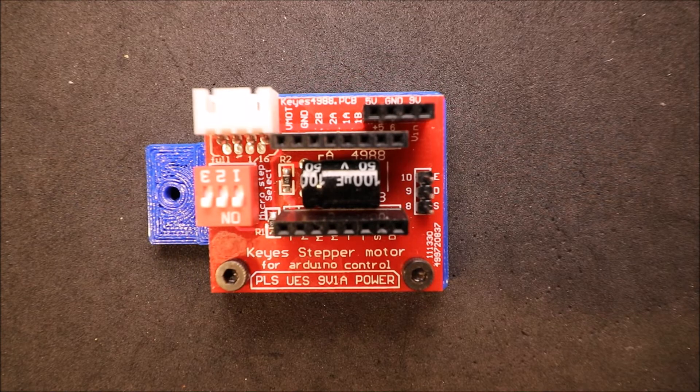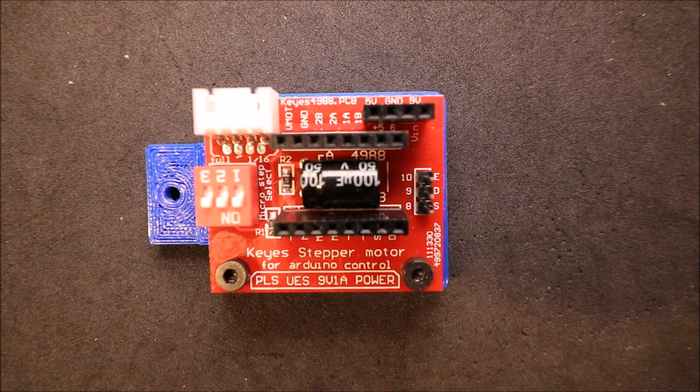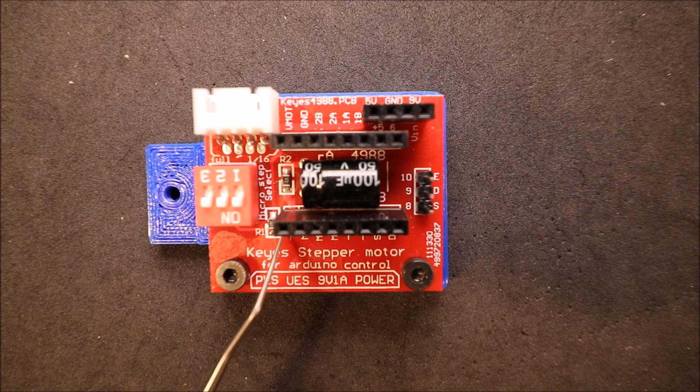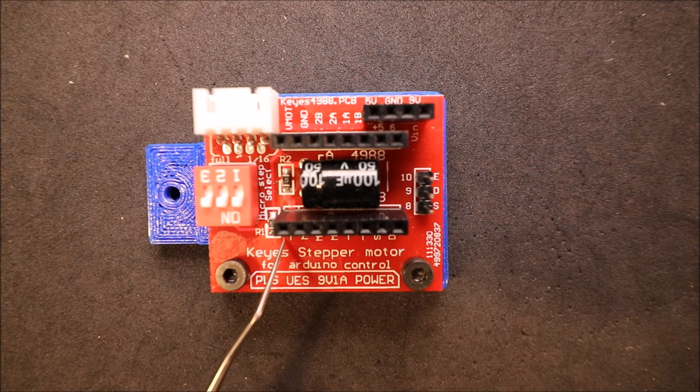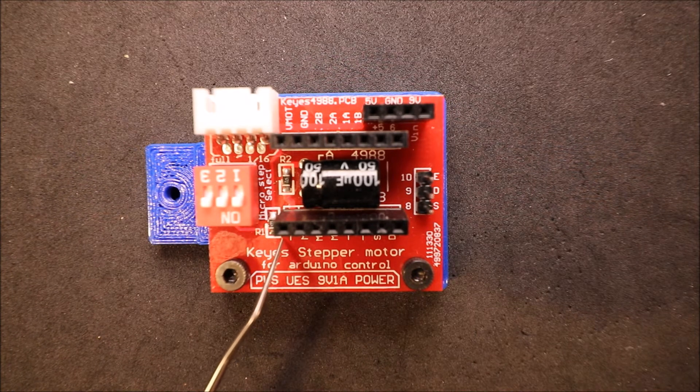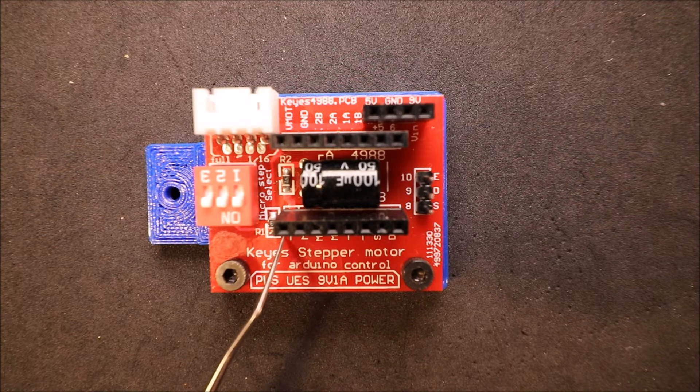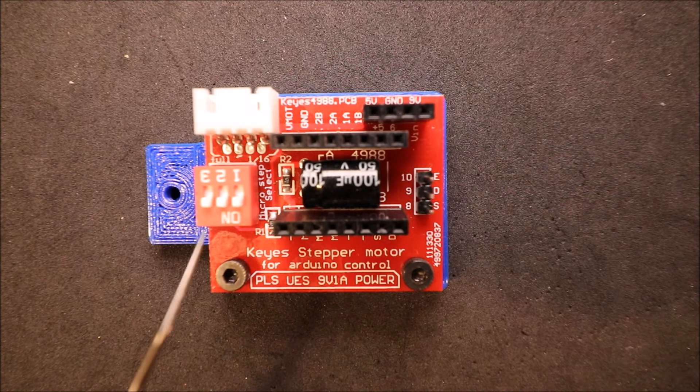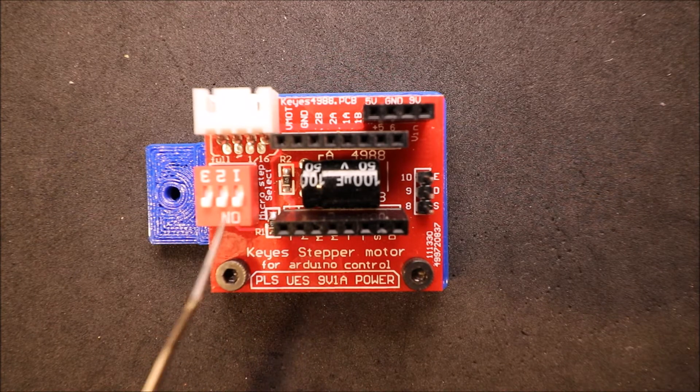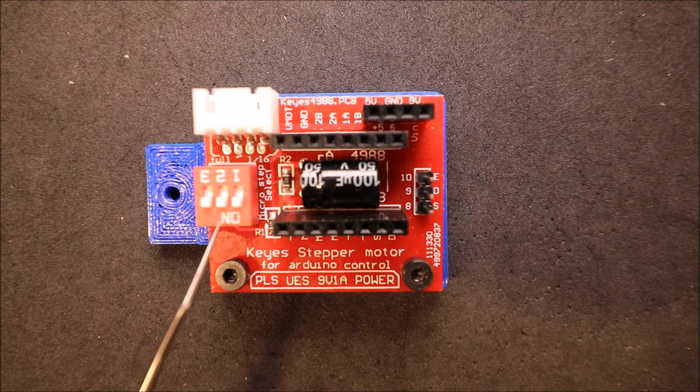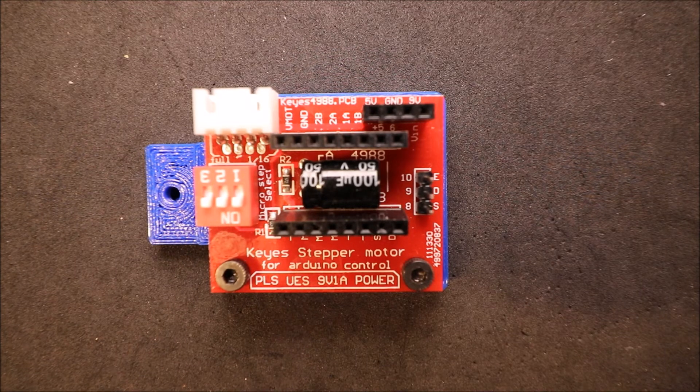This is our external stepper board. As you can see, we're looking for the enable pin to connect our stepper driver board. It's located right here. We have our MS pins or micro step pins. They're all set to on.